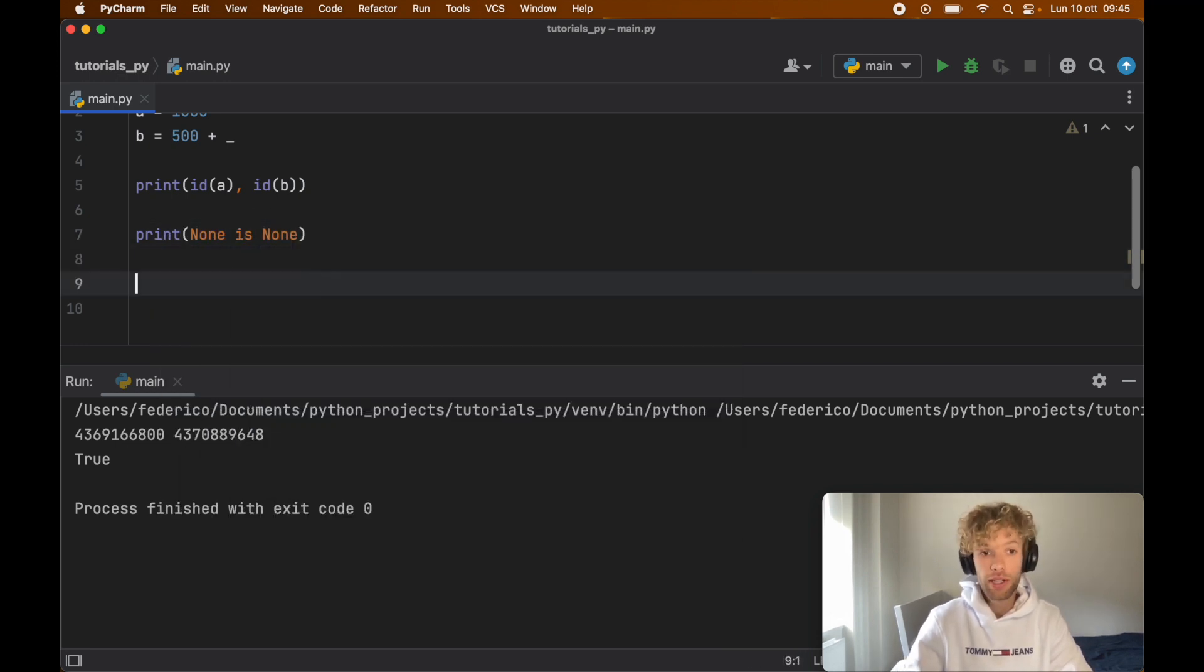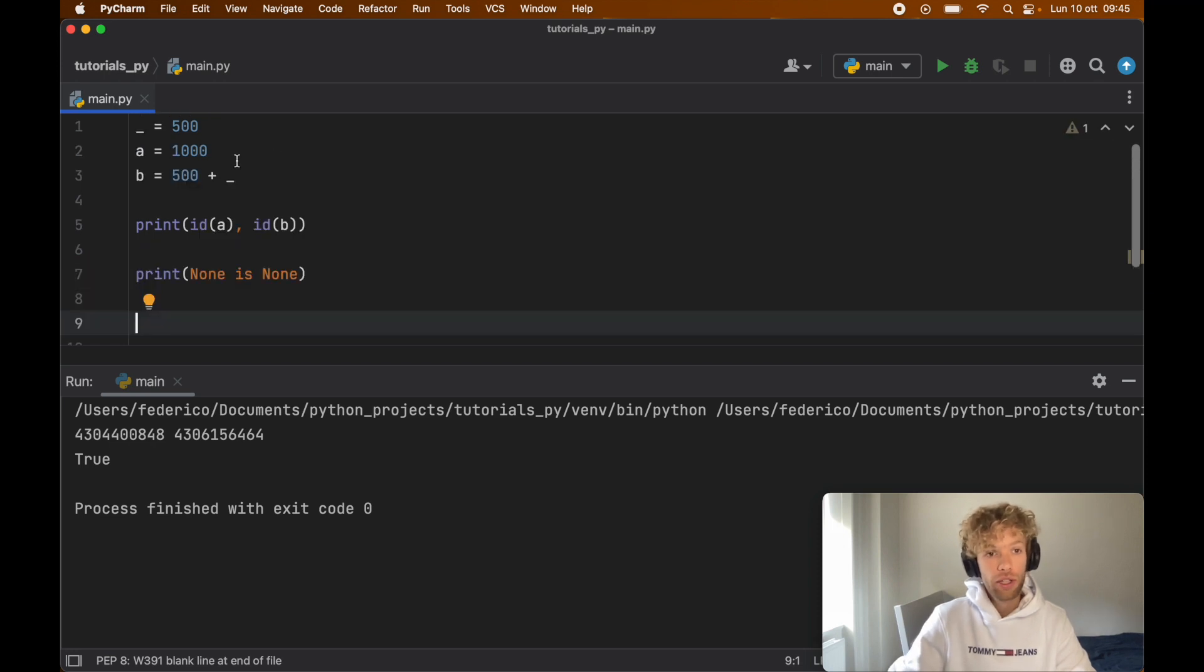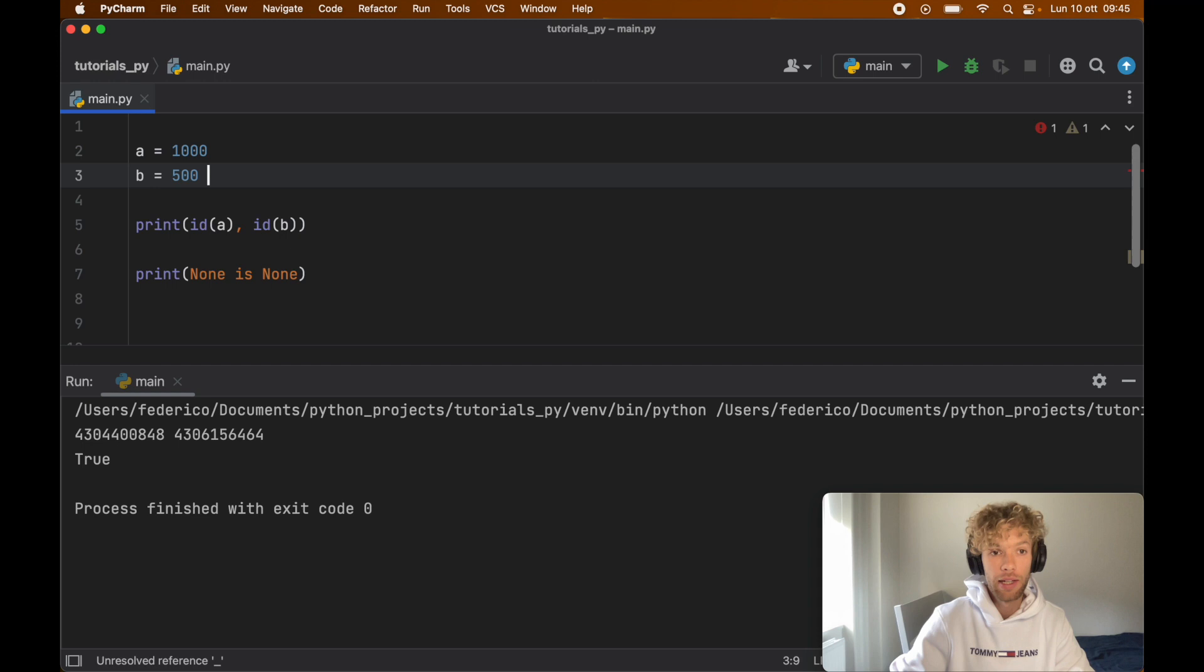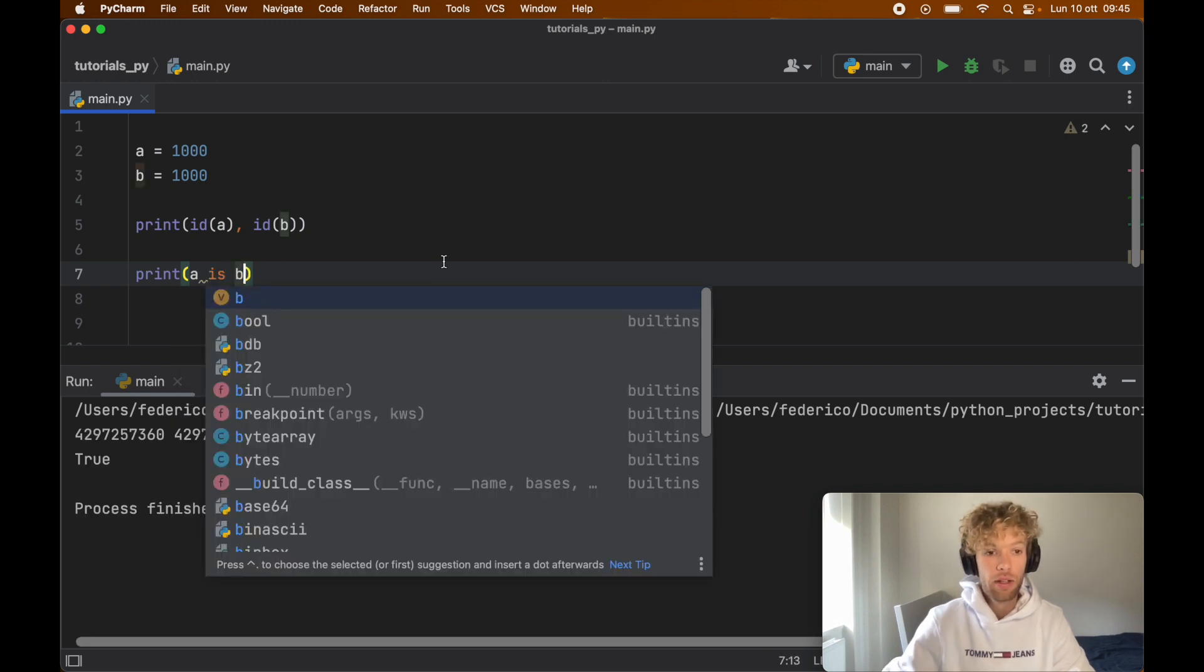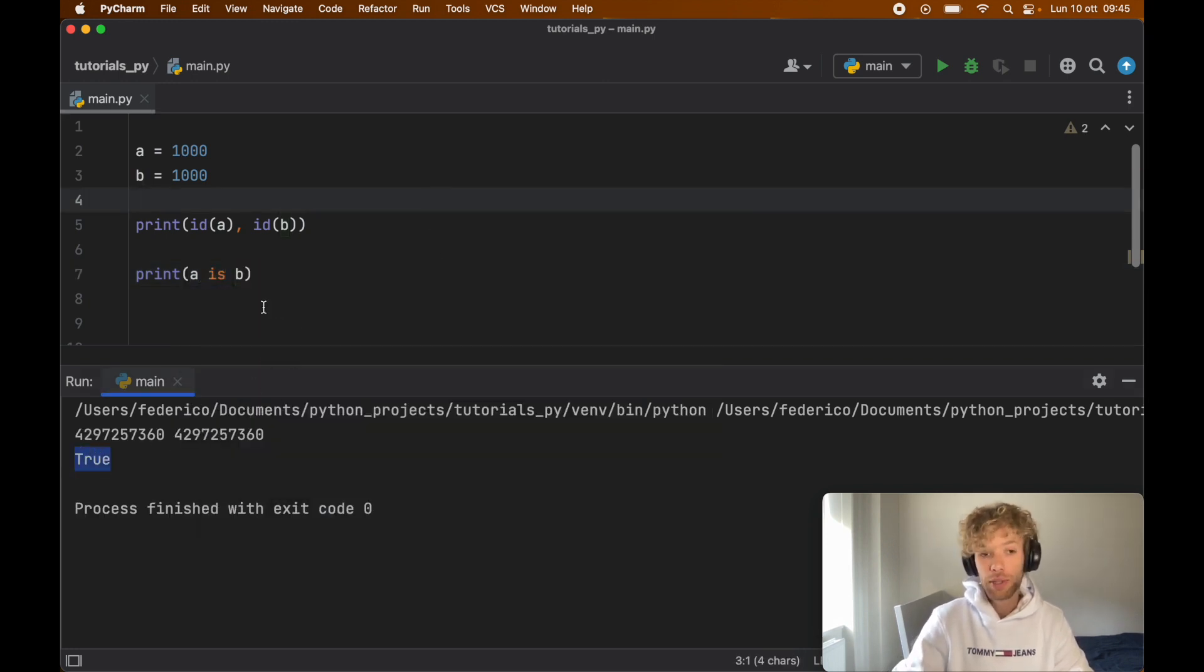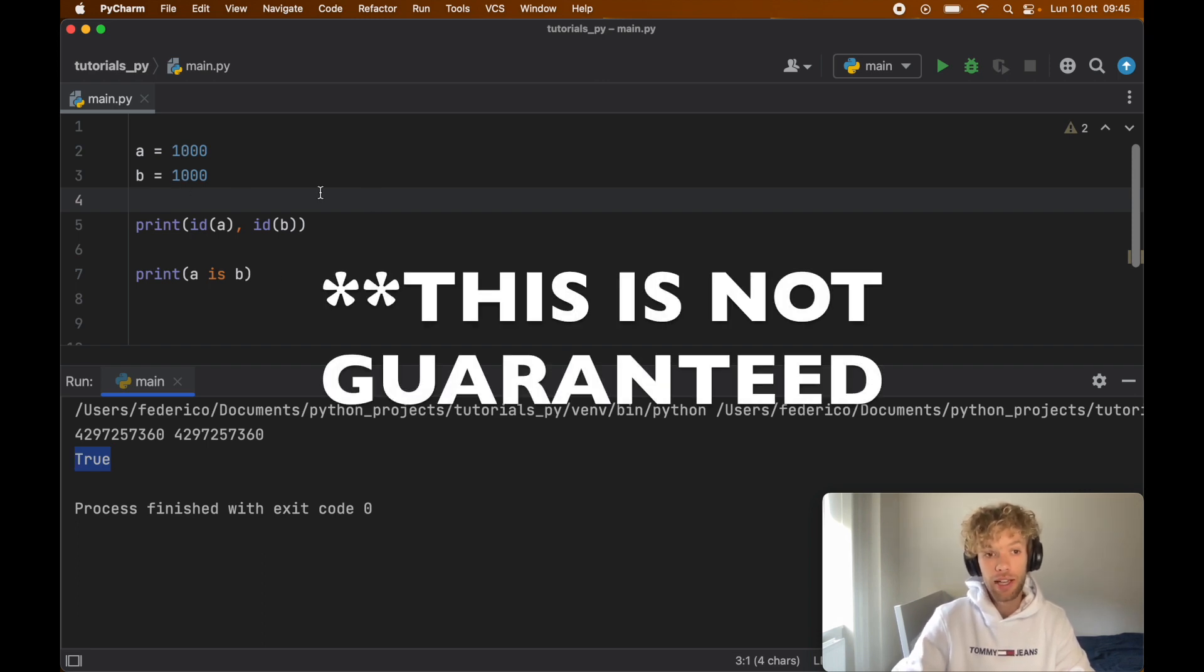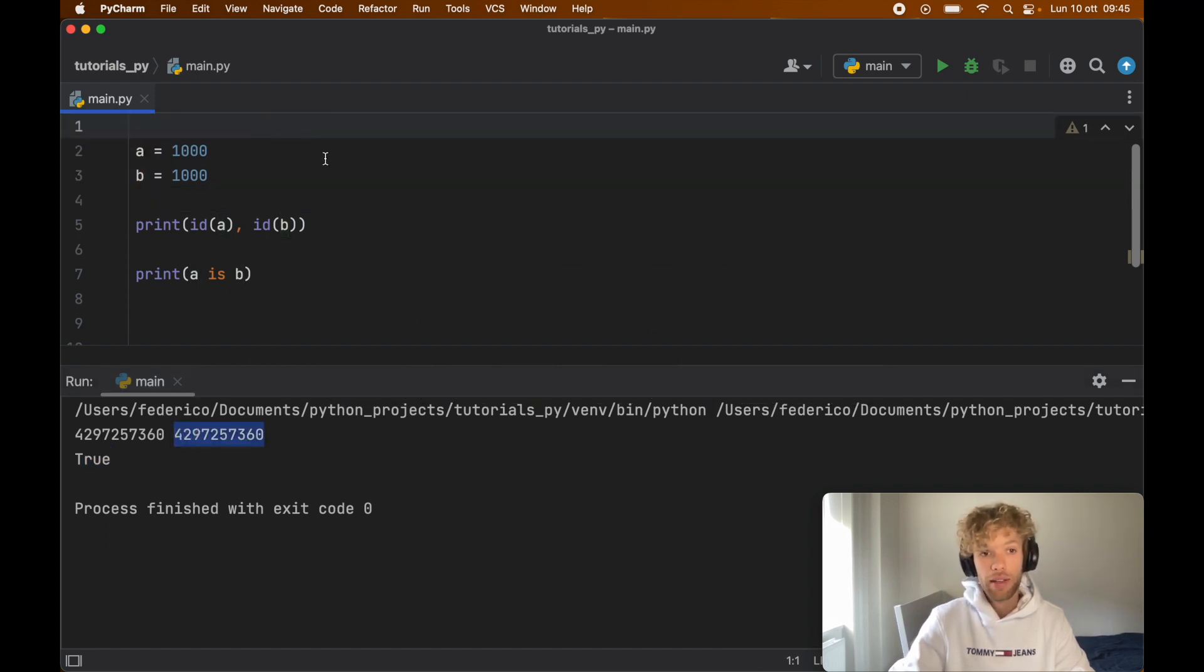This will always guarantee that we get true back. One thing I didn't mention yet is that if we create two variables with the same value, such as 1000 and 1000, and now we print a is b, you'll notice that we're going to get true back. That's because Python is extremely efficient and sometimes it allocates the same value to the same spot of memory, which means a and b right now are sharing the exact same memory address, and that's just used to save space.